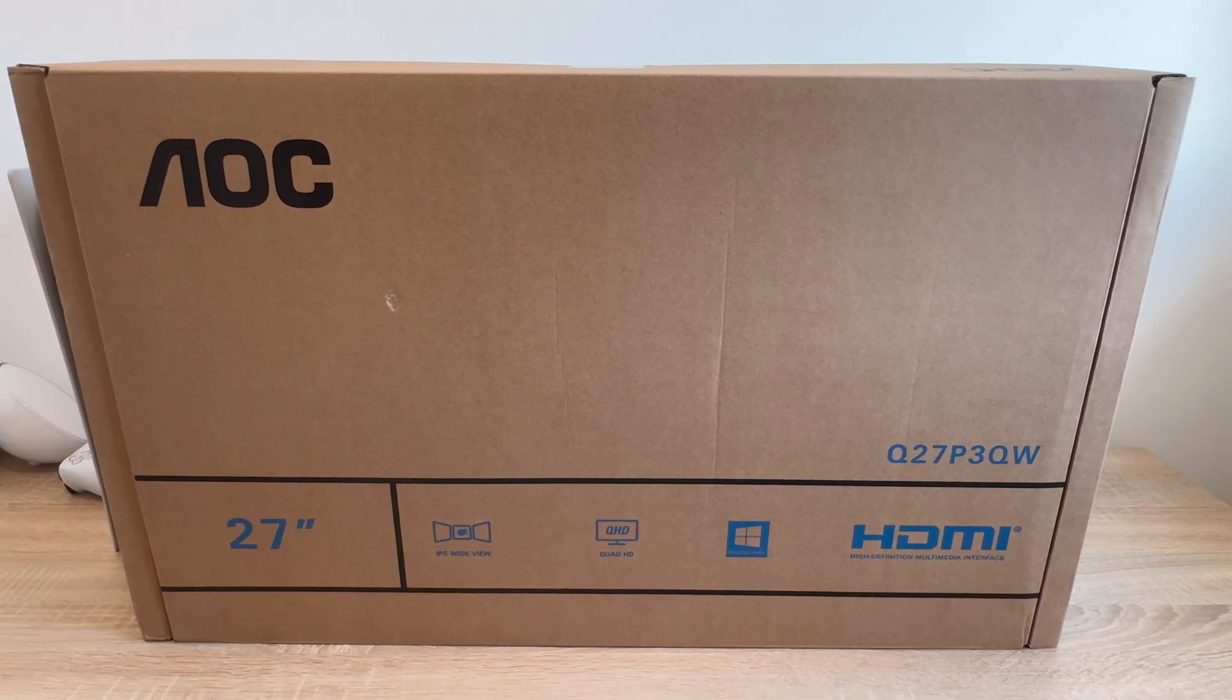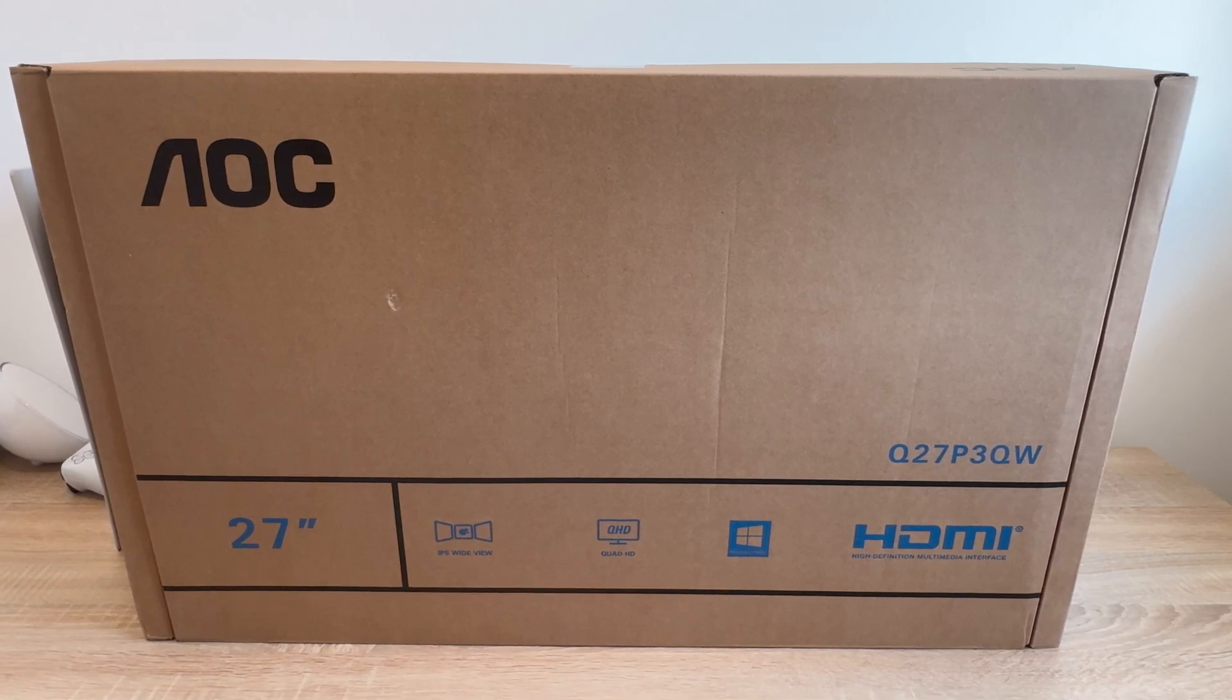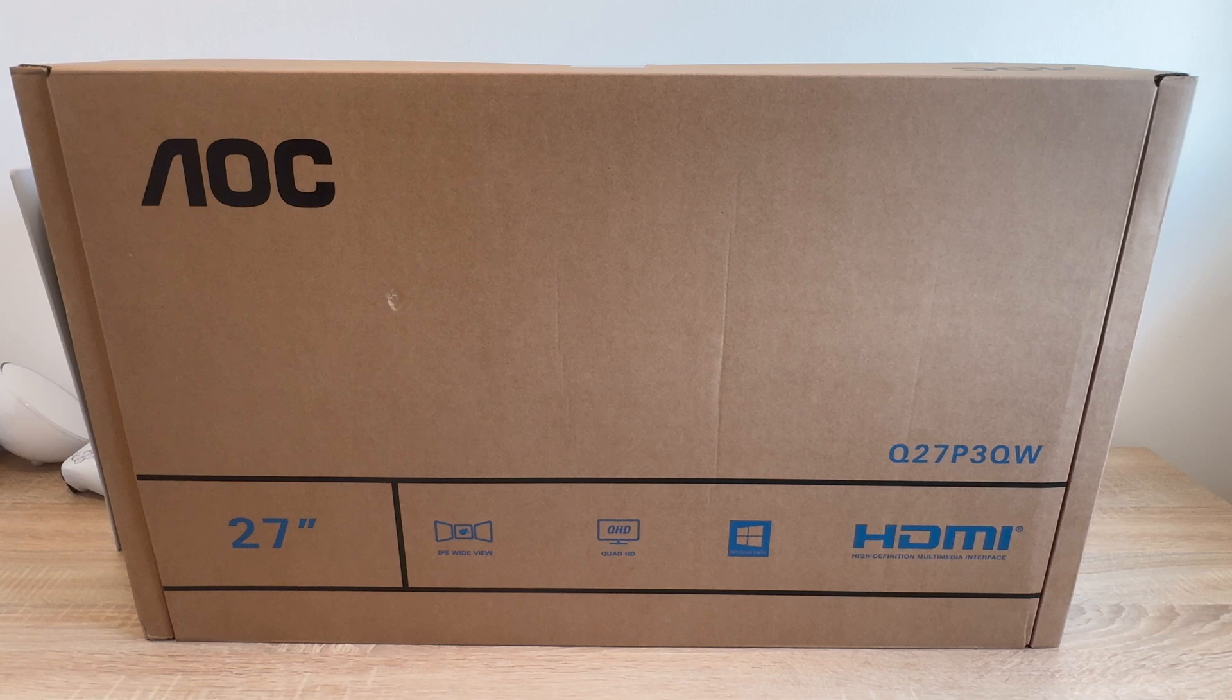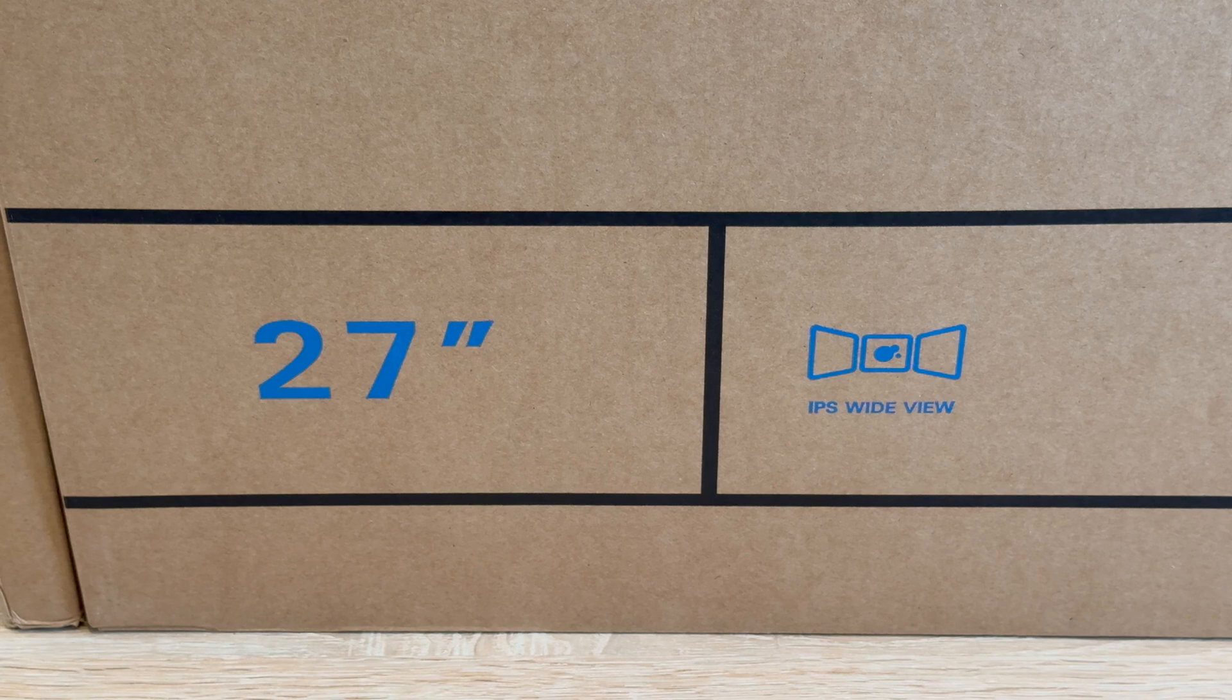This could be the practical, professional monitor you are looking for, and let me explain why as we get it unboxed, set up and share its key details. Starting with, it offers a 27 inch display.